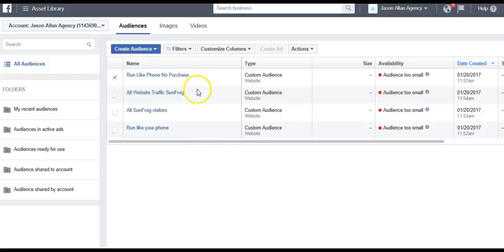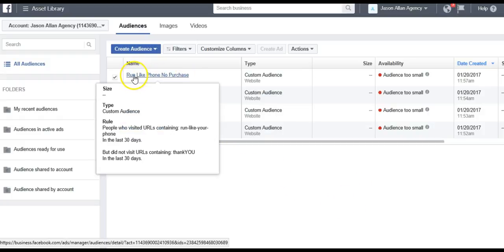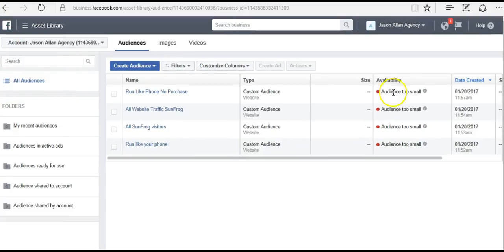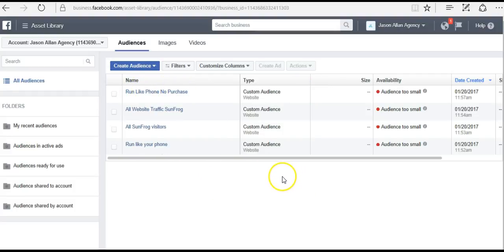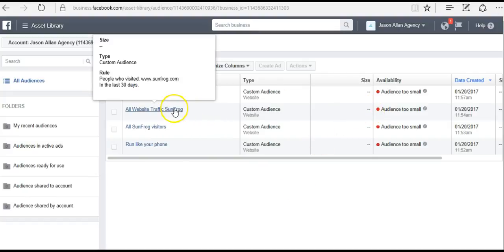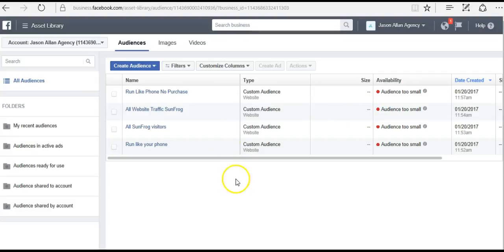Now you can run a retargeting campaign to all clickers that landed on this product page but did not purchase — they never landed on the thank you page. Our audiences are showing too small right now because there's been no traffic yet, but if we sent over 100 clicks to 'run like your phone,' this would show 100 people in the audience size and I'd be able to run an ad to those 100 people that clicked through but did not purchase. Now let me show you how to actually set up the retarget ad.